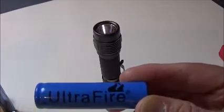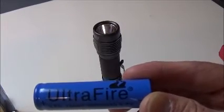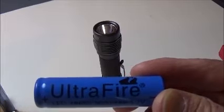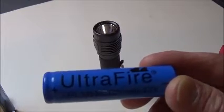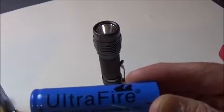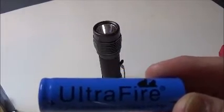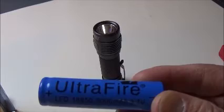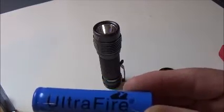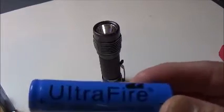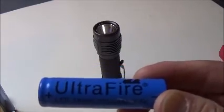These batteries are all over the internet, eBay, Amazon, whatever. And when you buy a cheap flashlight online which comes in a kit with a battery and a charger for $20 or less, they will usually throw one of these in with it.